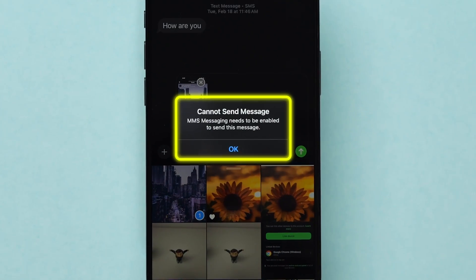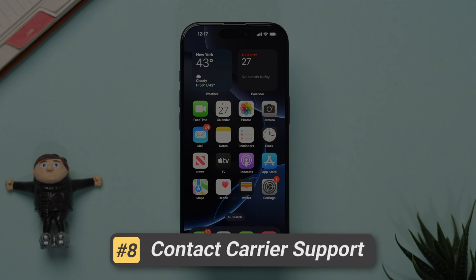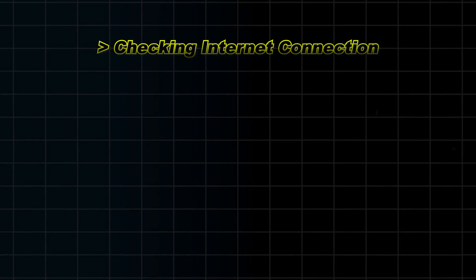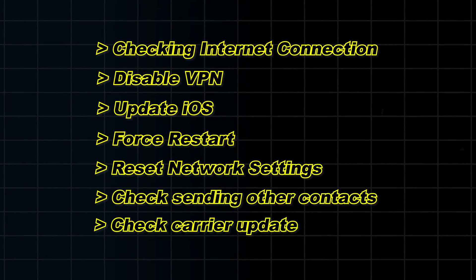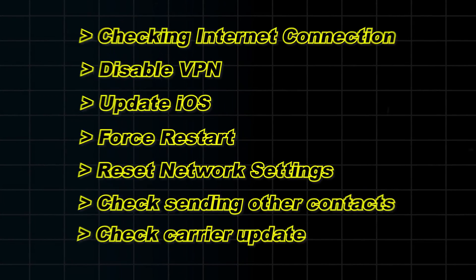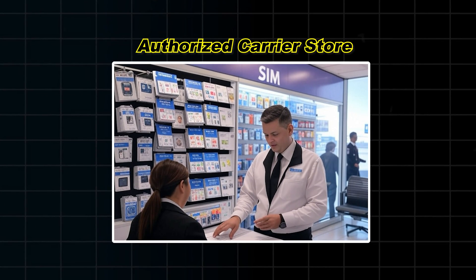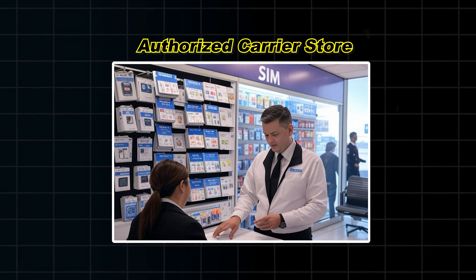If the picture is still not sending after trying all the above steps, it is likely a carrier issue. Visit the authorized carrier store to get the issue resolved. And that's it.